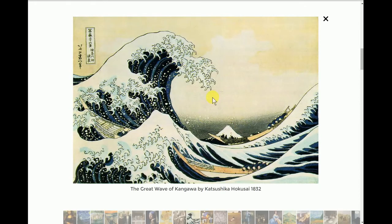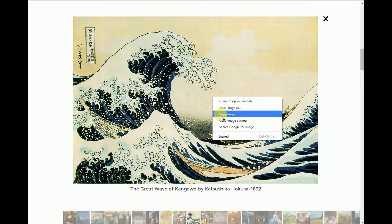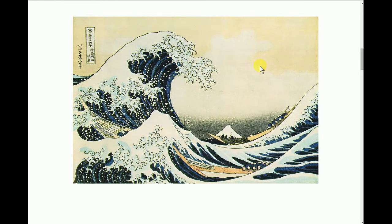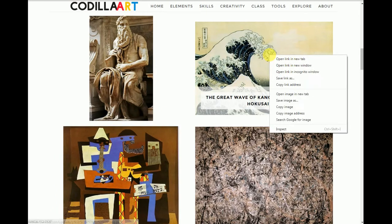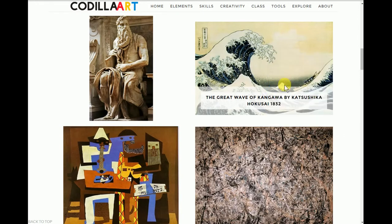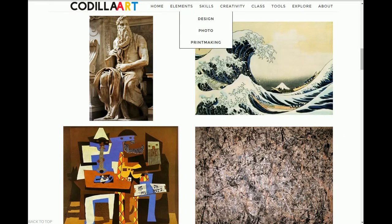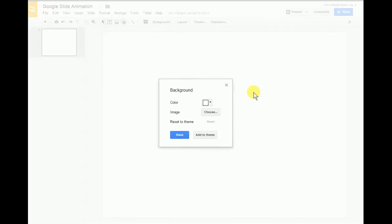Now I'm going to right click, and I can save the image as, but there's also an easier way to do that. I can just right click on the picture here, then I can go down to copy link address, go back to my Google Slides, and now I can click on background.